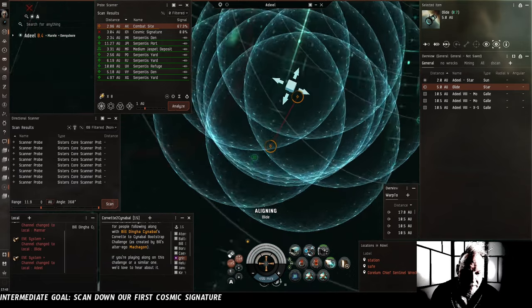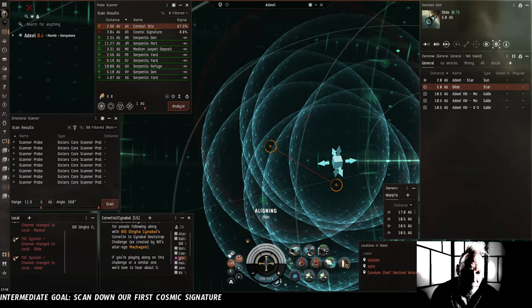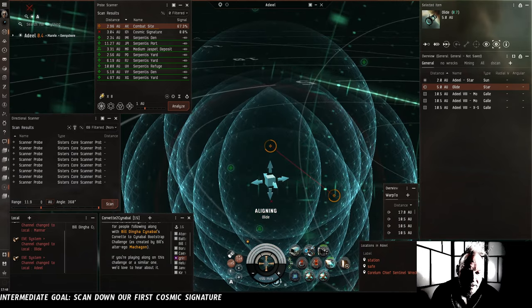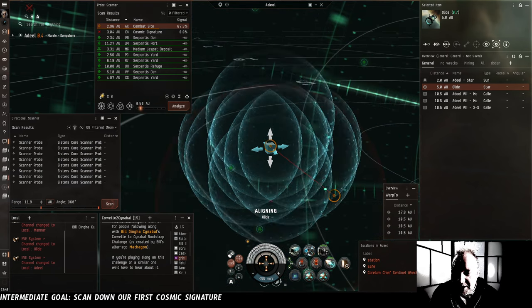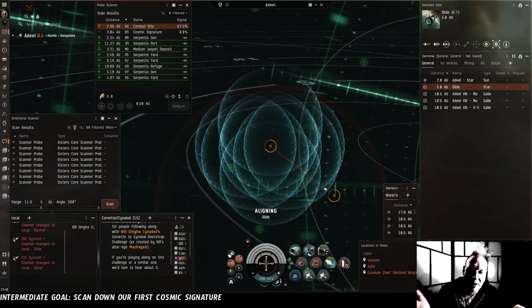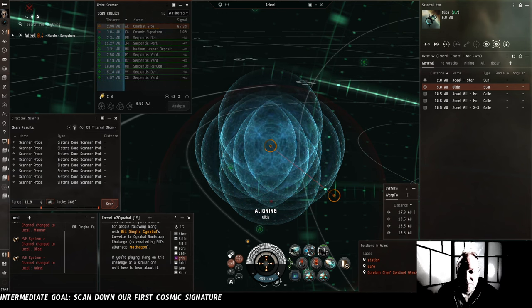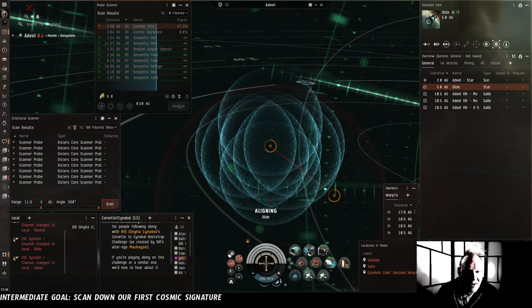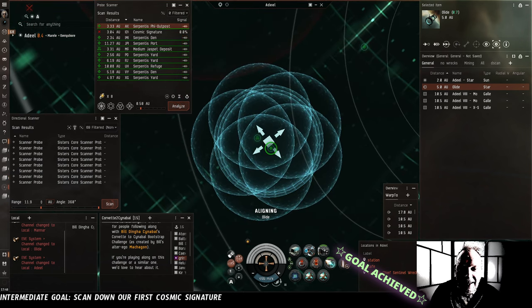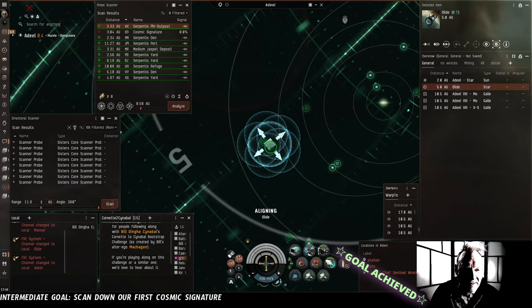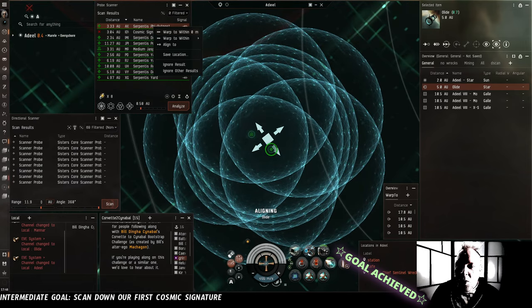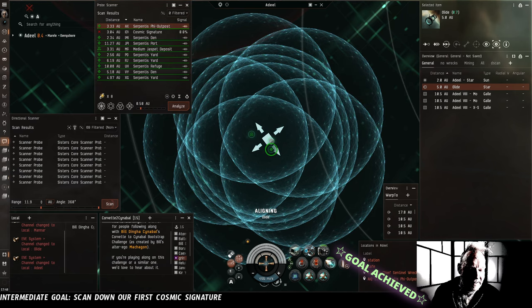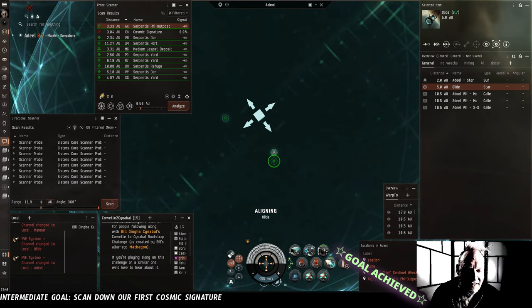Same deal. Two dots. This one's inside a lemon wedge. This one's not. This one has to be the real deal. Now, scanning would be a lot faster if we had higher scan strength. And there might be some signatures, particularly sort of esoteric ones like the sleeper caches that we won't be able to scan down in our Tech 1 probe with the skills that we have. But this combat site is already at 67%. I have a feeling we're going to get it on the scan. There we go. Serpentis Phi Outpost. What the hell is a Serpentis Phi Outpost? We're going to bookmark that for now and I will figure out later how tough that is and if we can run it in a catalyst.